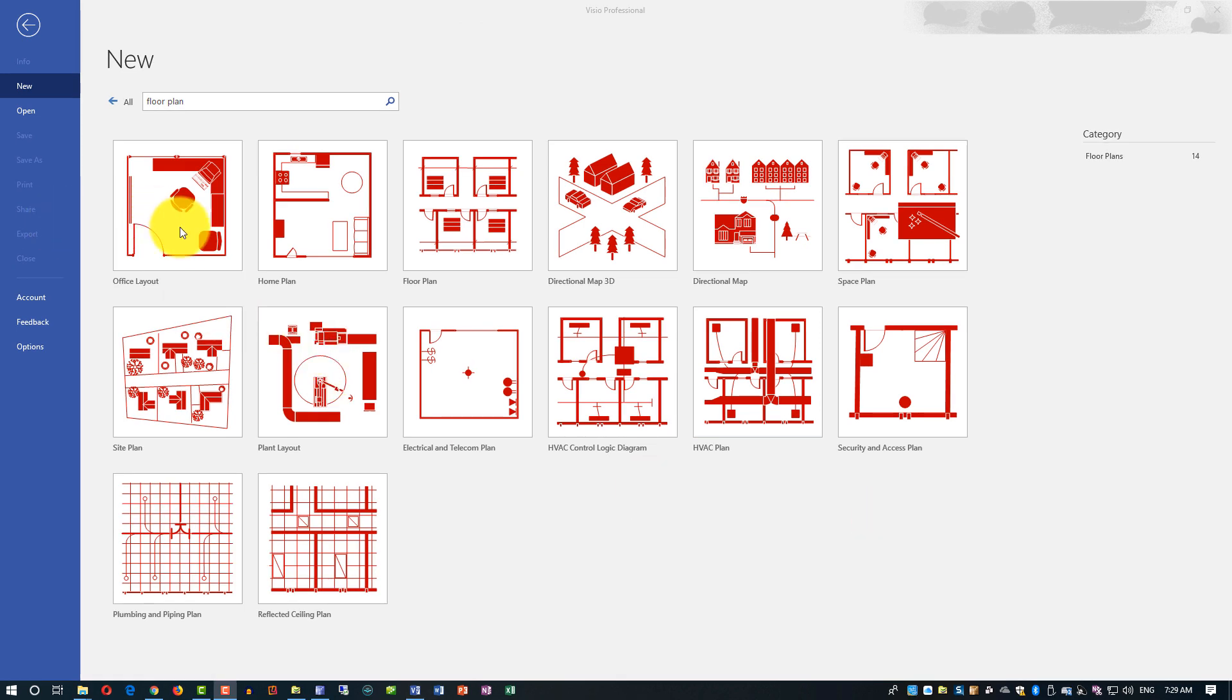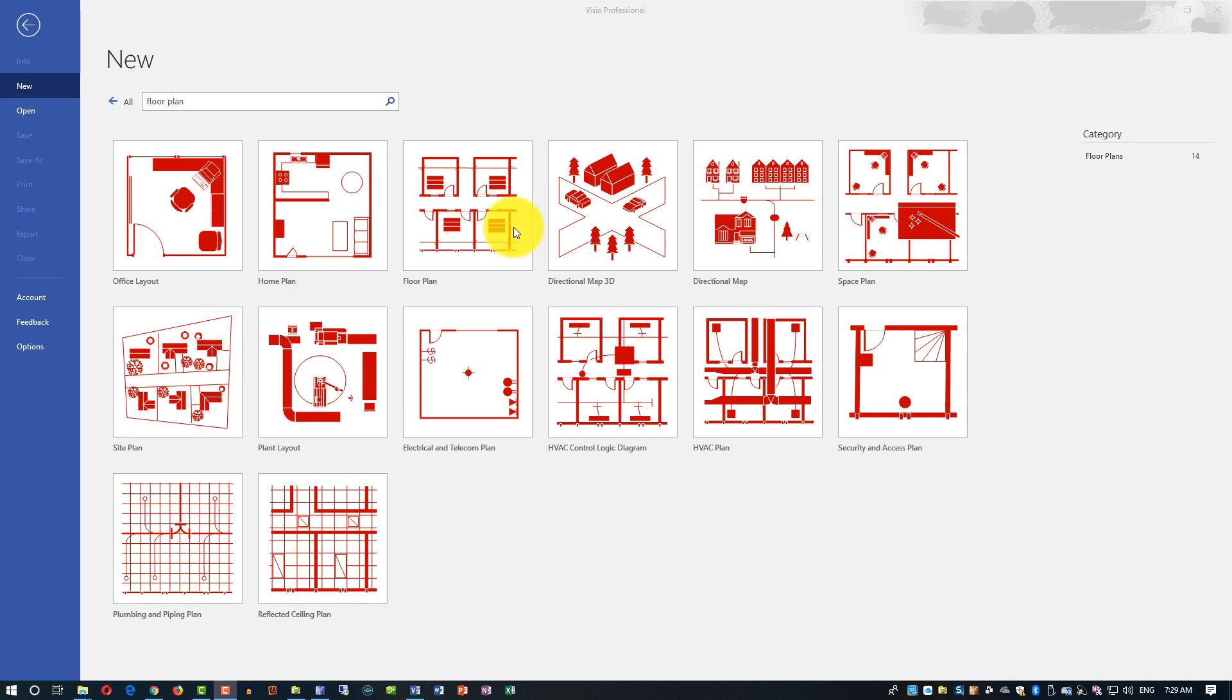As you can see, there are a lot of different plans Visio allows you to create, like office layout, home plan, floor plan, directional map 3D, and a lot of others. So if you need those specific ones, please explore those options.